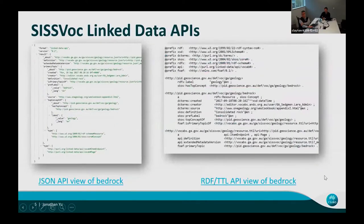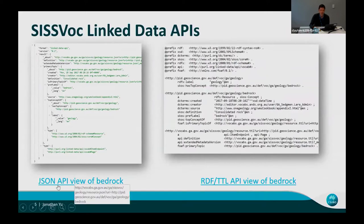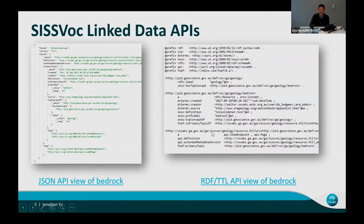SISVOC uses an underlying component called Elda, and Elda comes with linked data APIs. These APIs provide various formats to access vocabulary content. This shows the JSON version and the RDF version — machine-readable versions of that same definition.